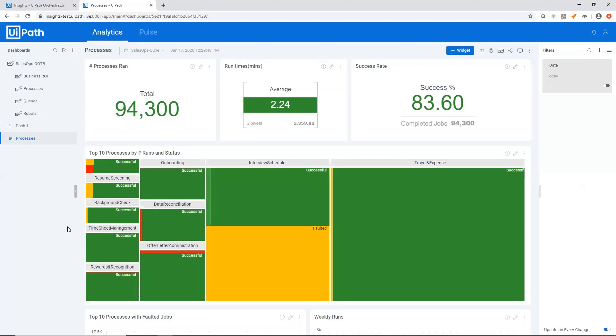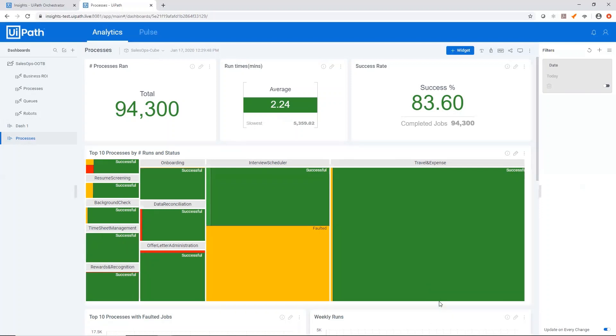Every time you make a new change to your dashboard, if you'd like to update everyone else with that change, you can just republish your dashboard and they'll see the same thing. Thanks for watching.